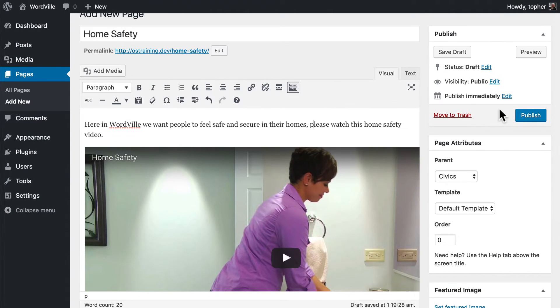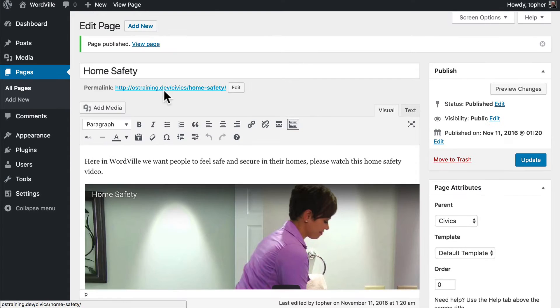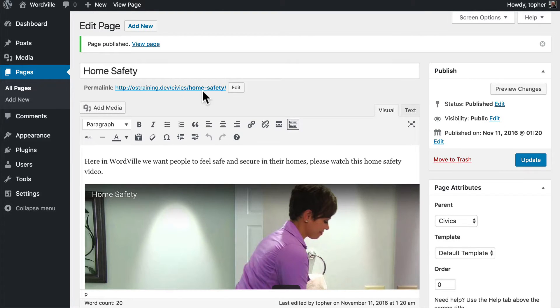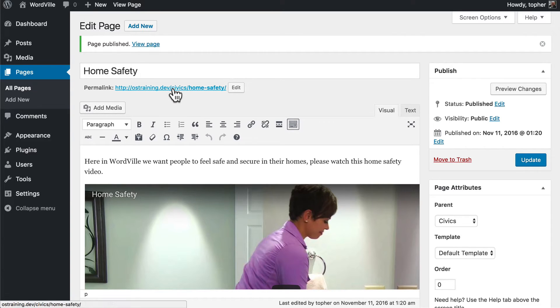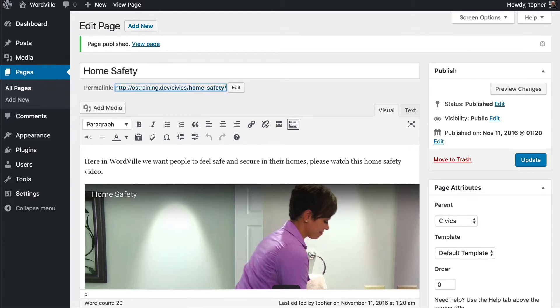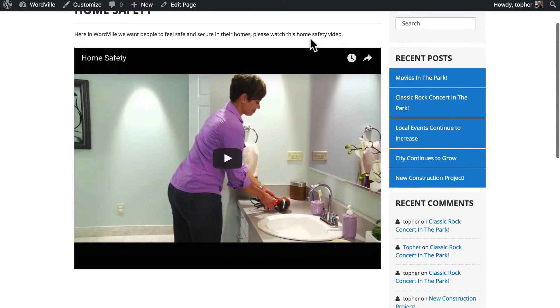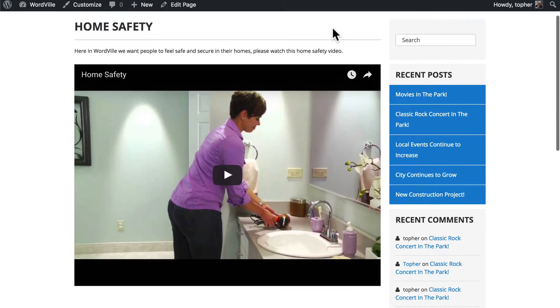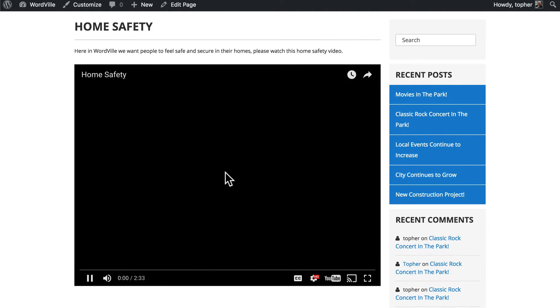So now I'm going to click publish and you can see our URL is slash civics slash home safety because we made it a child of civics. And let's view this page. And here it is. And we can simply click play.